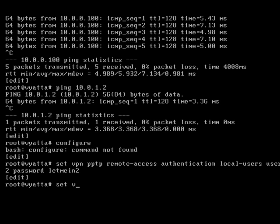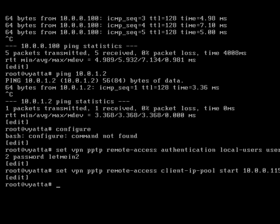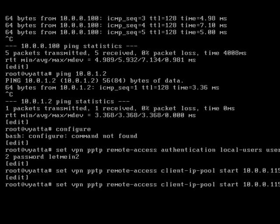We need to set VPN pptp remote access and this time we'll set the client IP pool and we'll set this one from 10.0.0.15, helps if I put a start in there, and we're going to stop at 10.0.0.1.20.